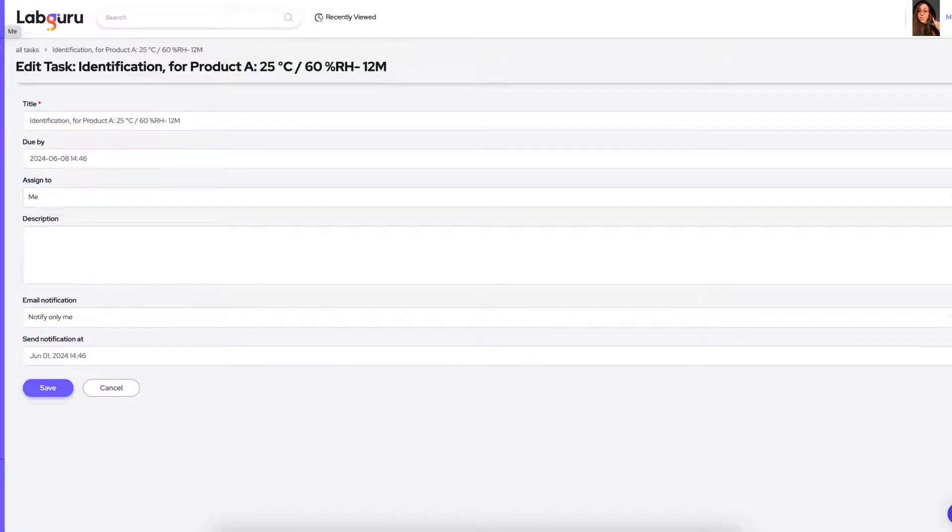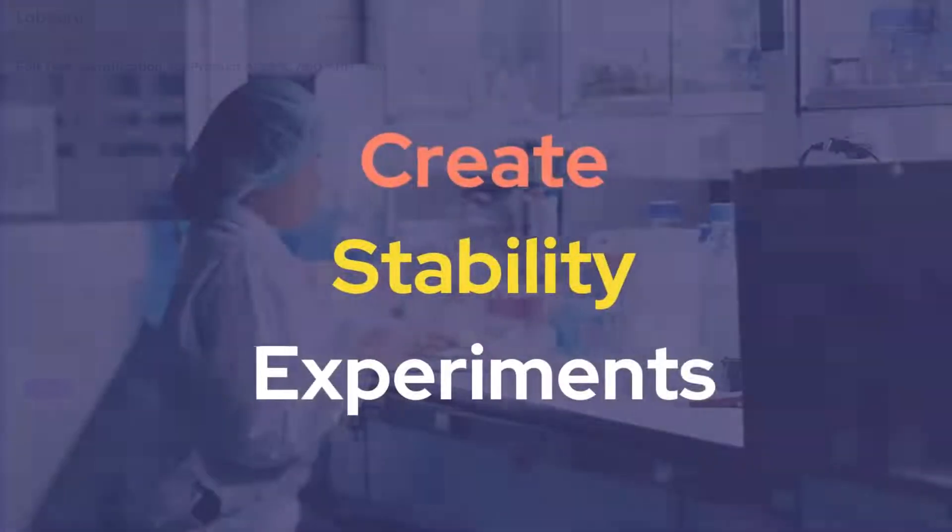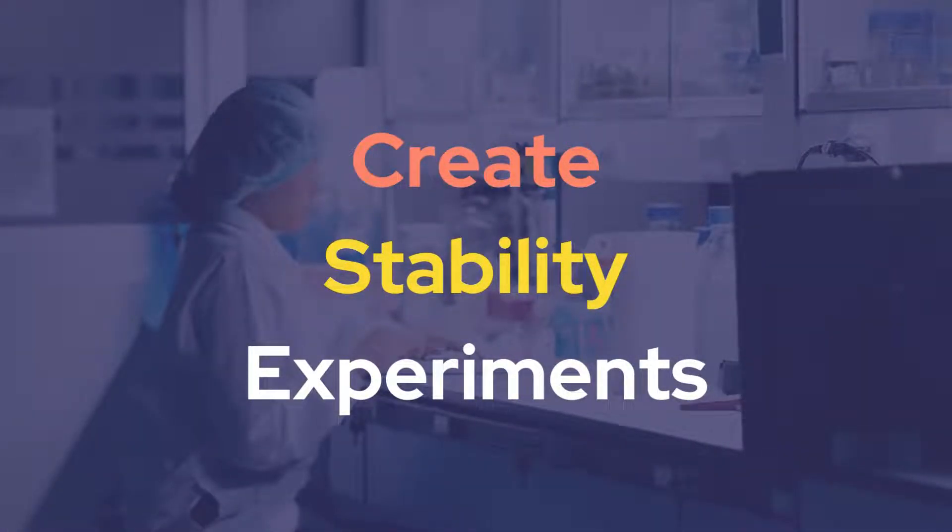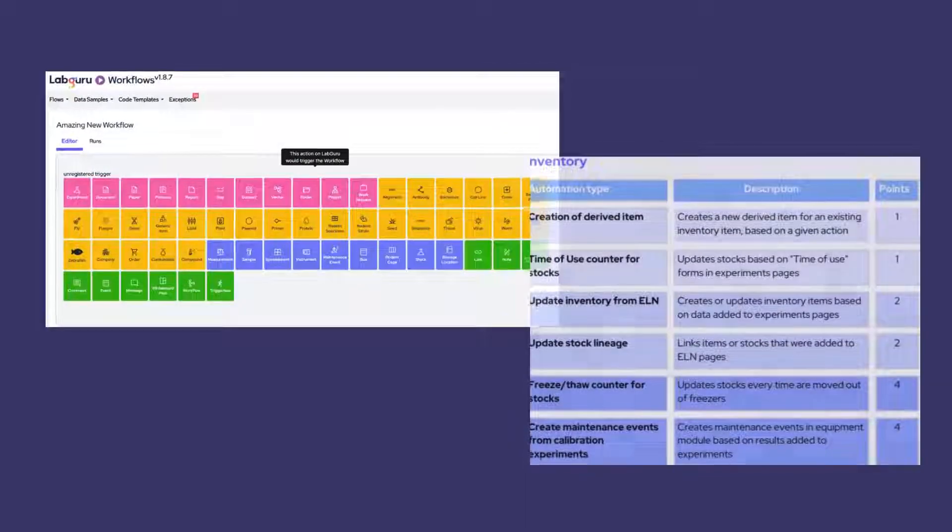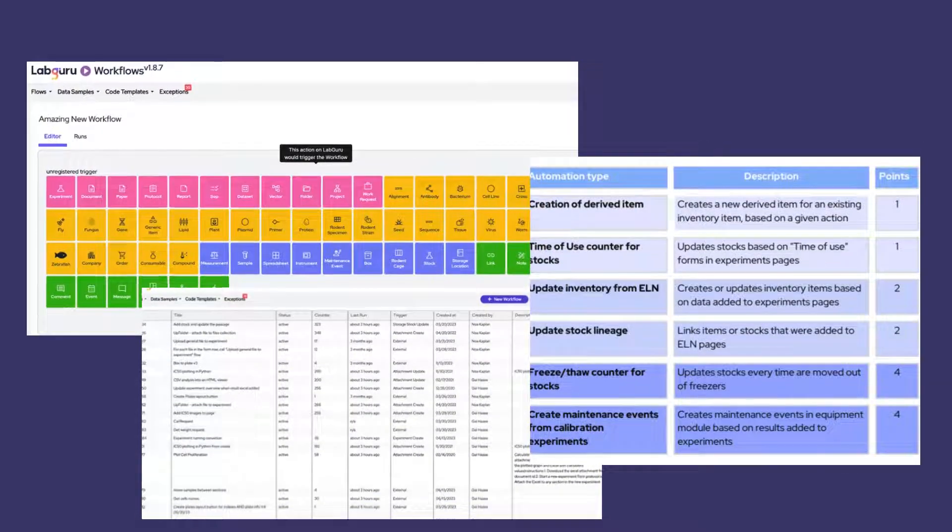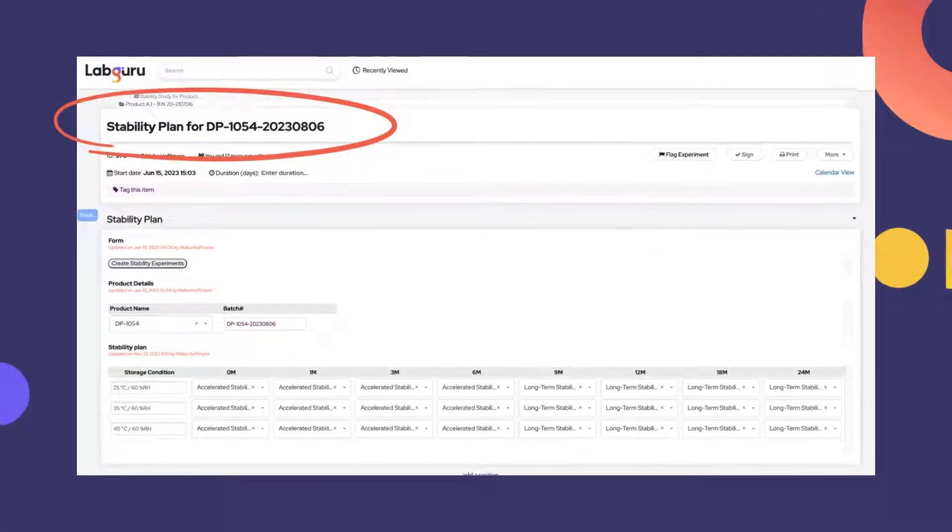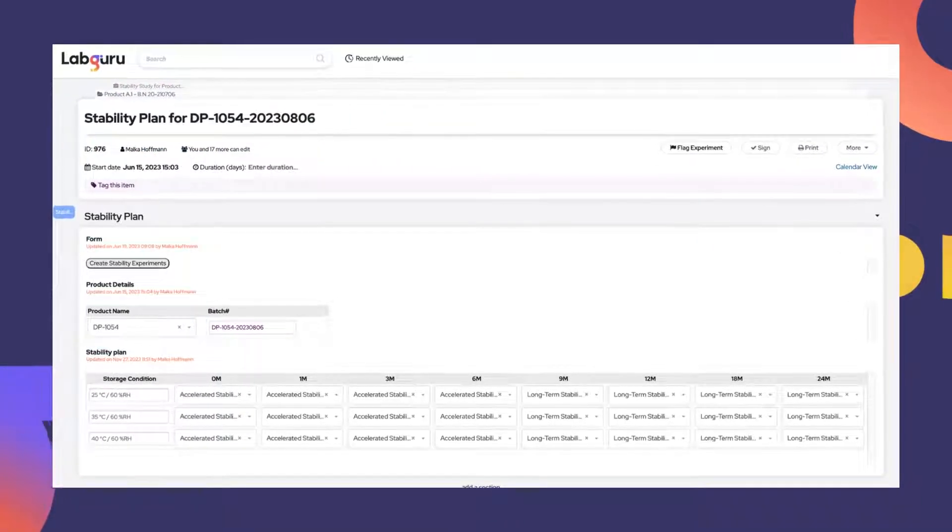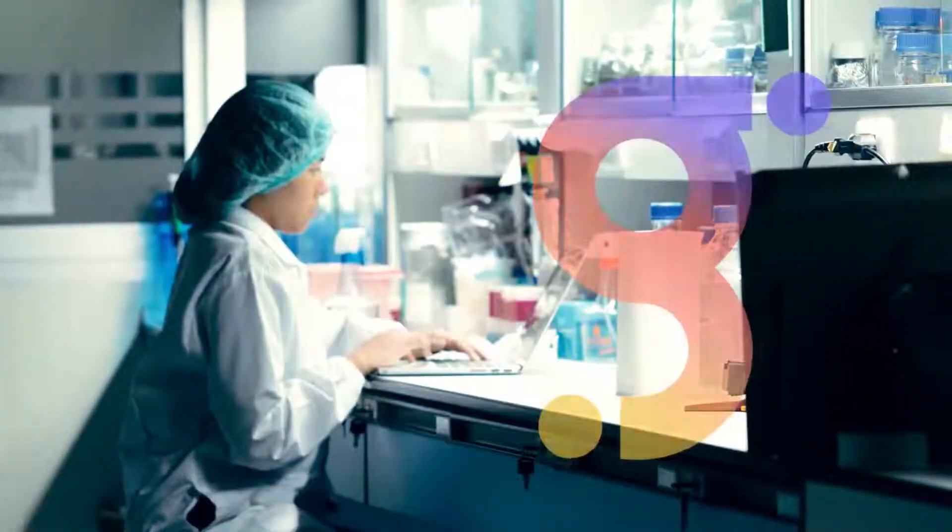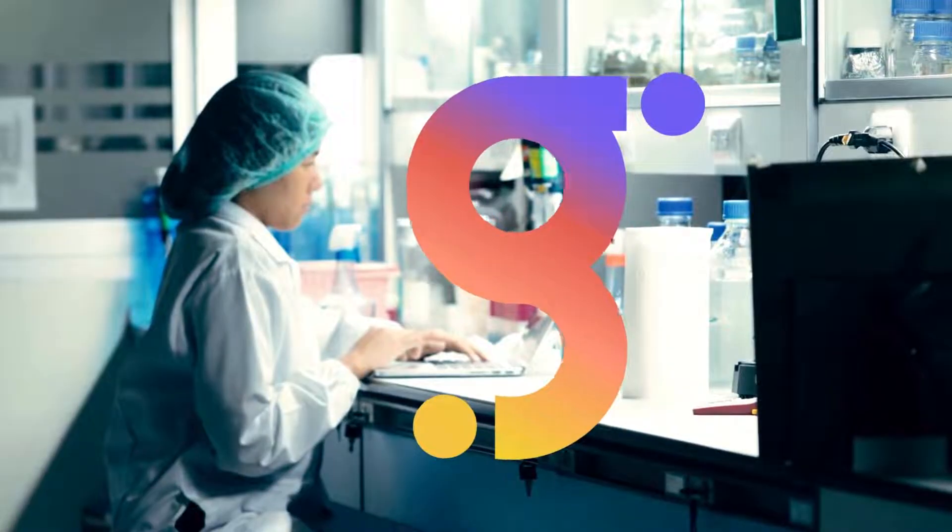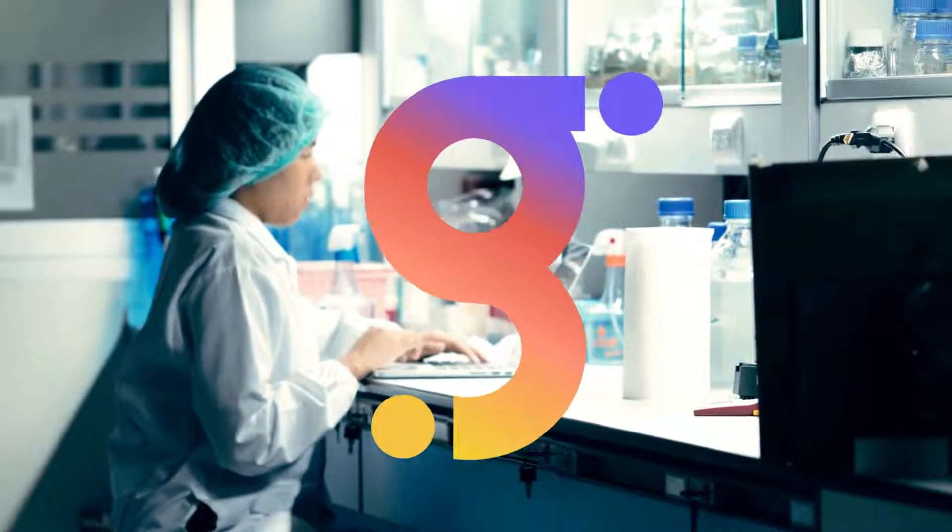Today we learned how to plan ahead and automatically create stability experiments, stocks, and tasks using LabGuru's automation capabilities. This automation will enable you to simplify the process of conducting stability studies, providing a seamless experience within the LabGuru platform.